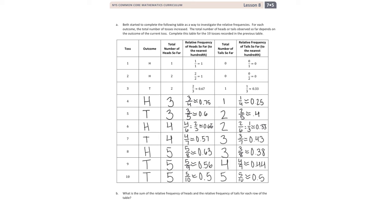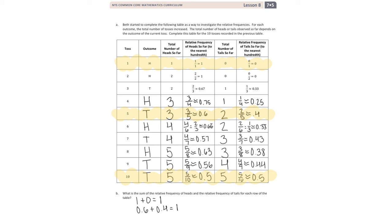Part B: What is the sum of the relative frequency of heads and the relative frequency of tails for each row on the table? Let's look at three rows. For row one, the relative frequency for heads is 1 and for tails is 0, so 1 + 0 = 1. For toss five, the relative frequency of heads is 0.6 plus tails 0.4 — we still get 1. For toss ten, we have 0.5 plus 0.5, which again gives us 1.